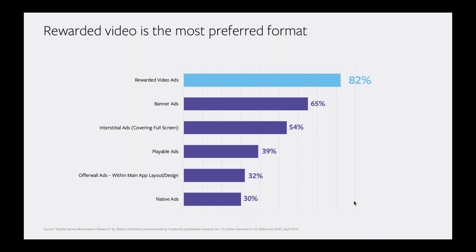This came through in a question we asked the developer community about their most preferred ad format. Of developers who use mainly in-app monetization, 82% find rewarded video most successful. Rewarded video is a clear winner, and there's no surprise. Everyone stands to gain with this ad format — the players, the advertisers, and you, the developers.